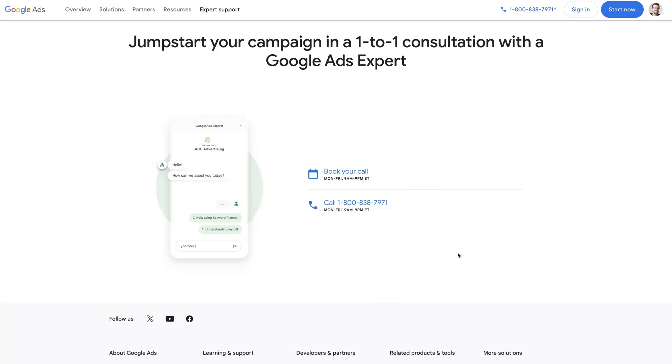There are agencies like mine that exist in order to support advertisers in more depth and be able to help you out with other issues that the Google Ads support team can't help with.